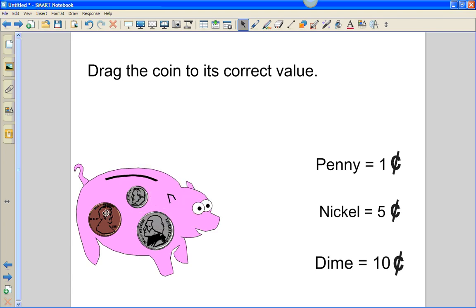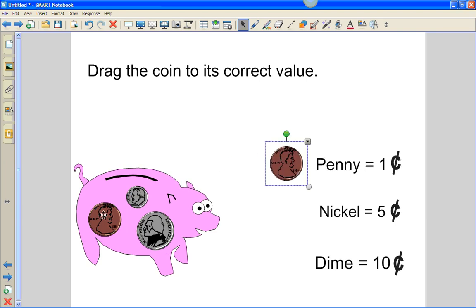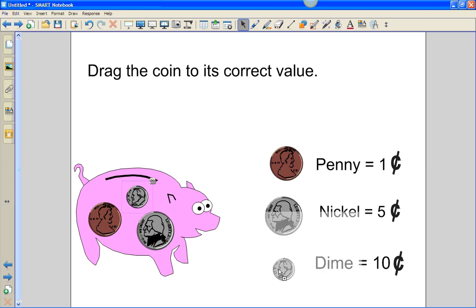You'll know an object is infinite cloned if you select it again, and you'll see an infinity sign in the upper right-hand corner. This allows the student to drag an object wherever they desire.